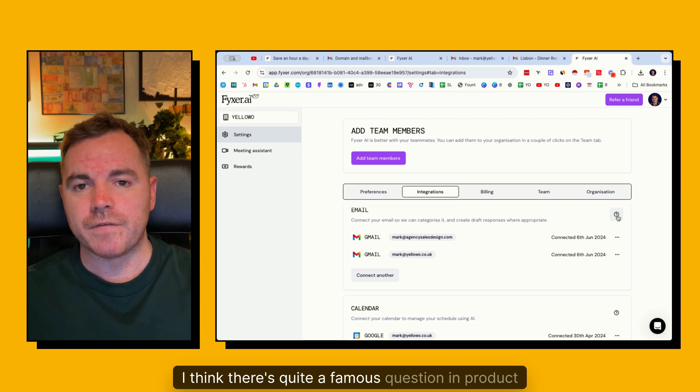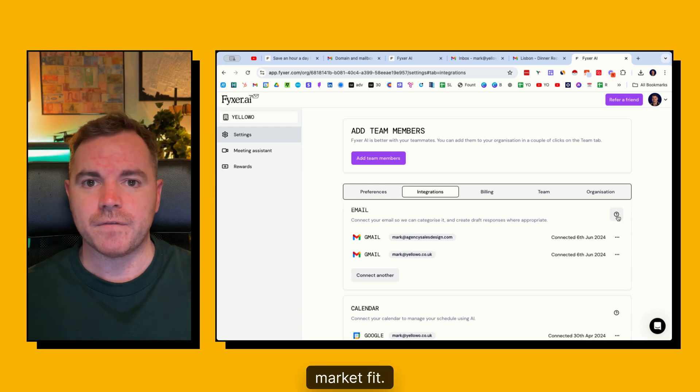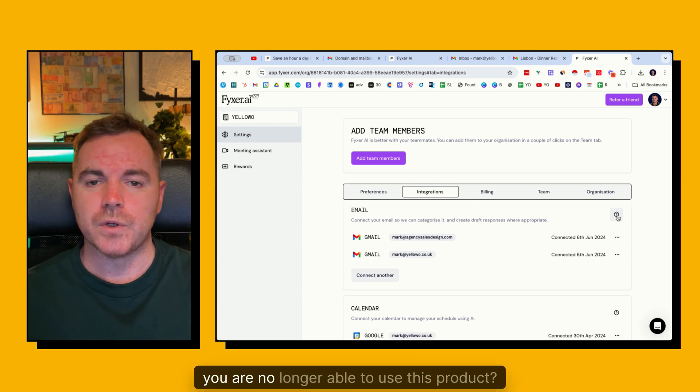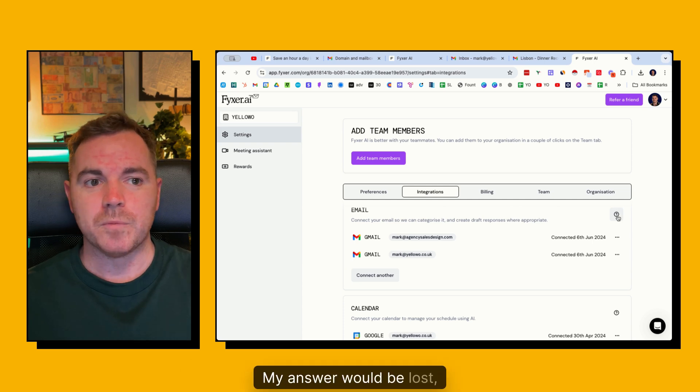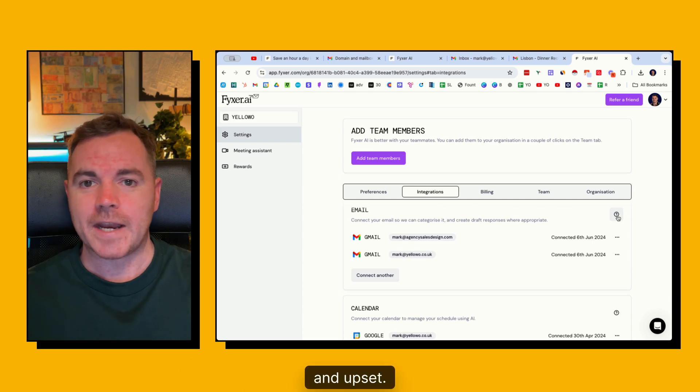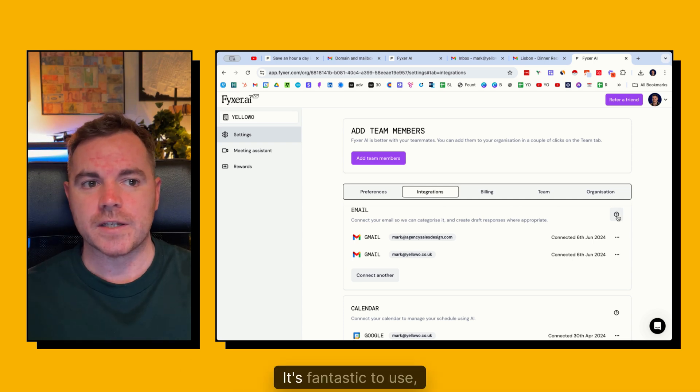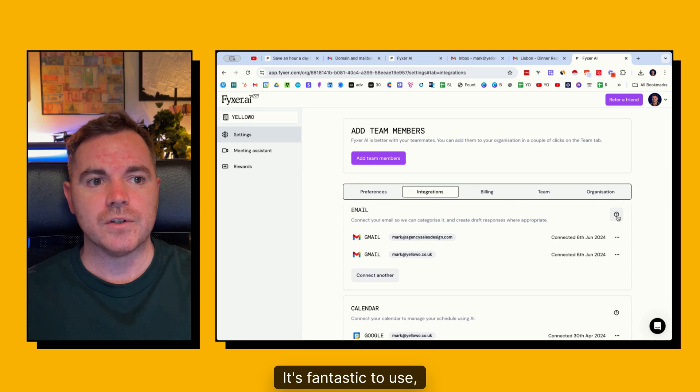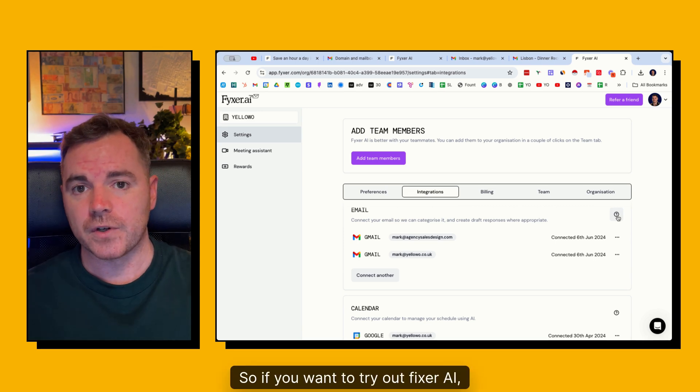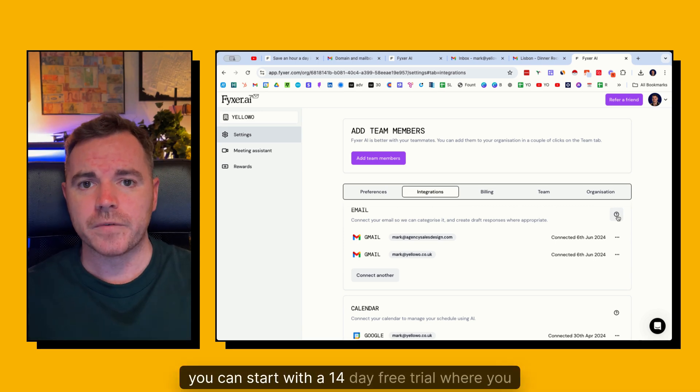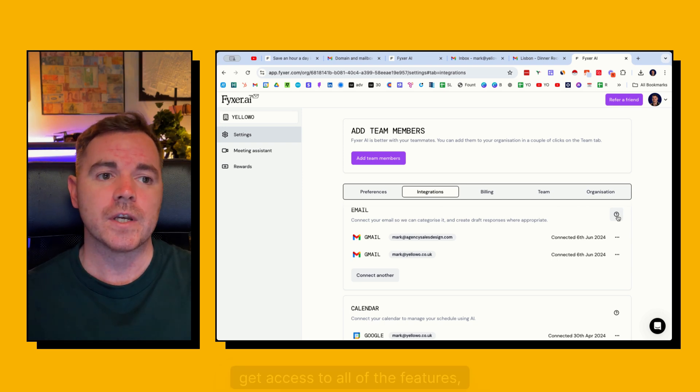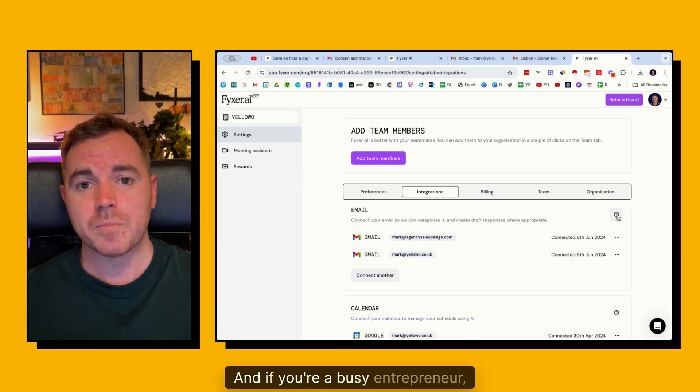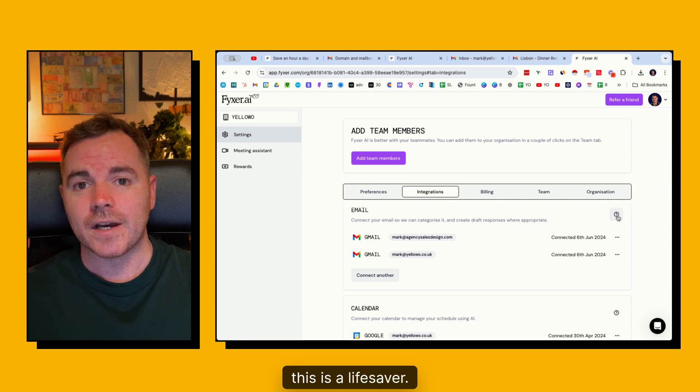So I think there's quite a famous question in product market fit. How would you feel if you were no longer able to use this product? My answer would be lost, sad and upset. I definitely love this product. It's fantastic to use. So if you want to try out Fixer.ai, you can start with a 14 day free trial where you get access to all of the features. A hundred percent recommend. And if you're a busy entrepreneur, solopreneur, agency owner, this is a lifesaver.